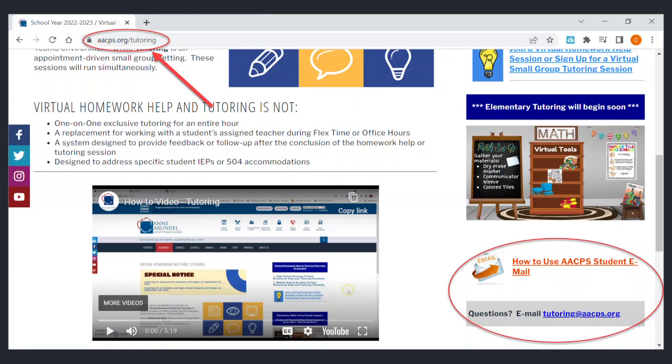If you have any further questions or need assistance in using your AACPS student email, visit aacps.org/tutoring or email tutoring@aacps.org.